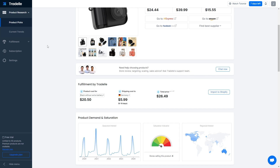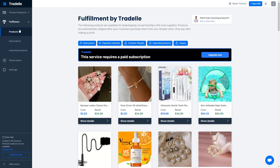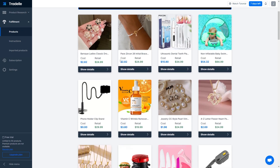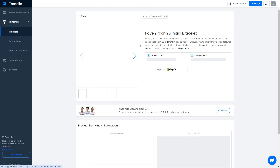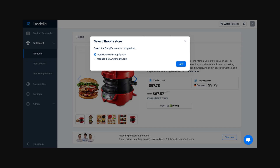If you're finding products in the fulfillment section, you'll need to click on any product of your choice, and then you'll find the import to Shopify button right there instead.